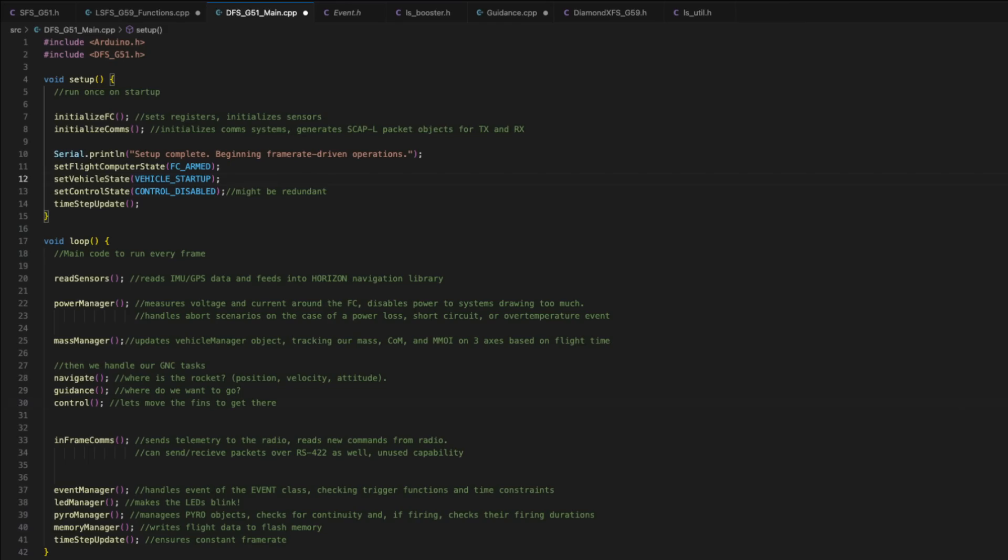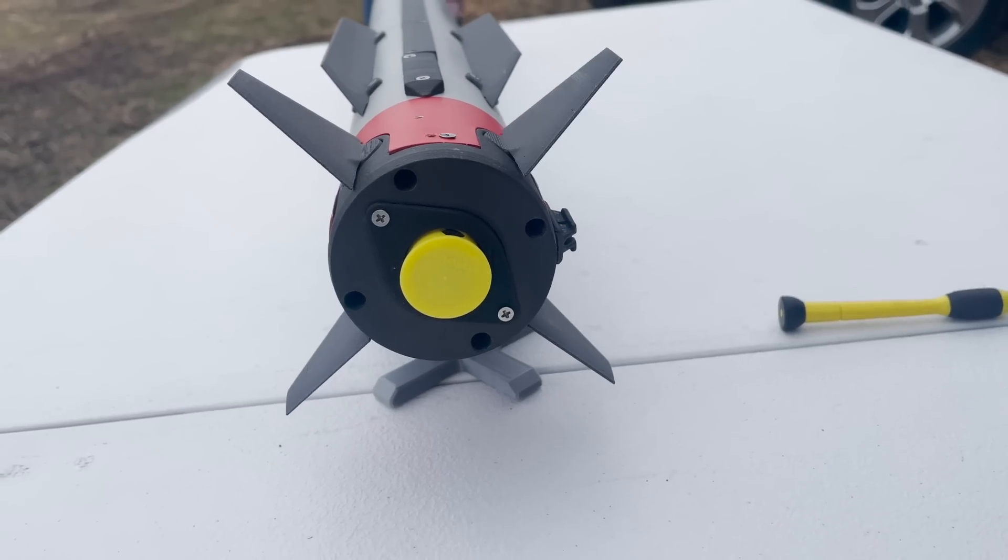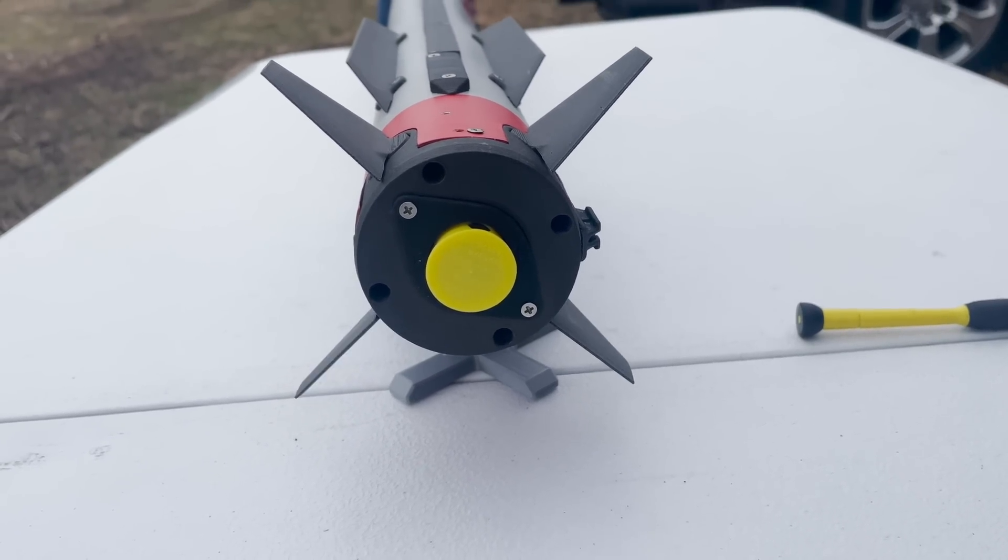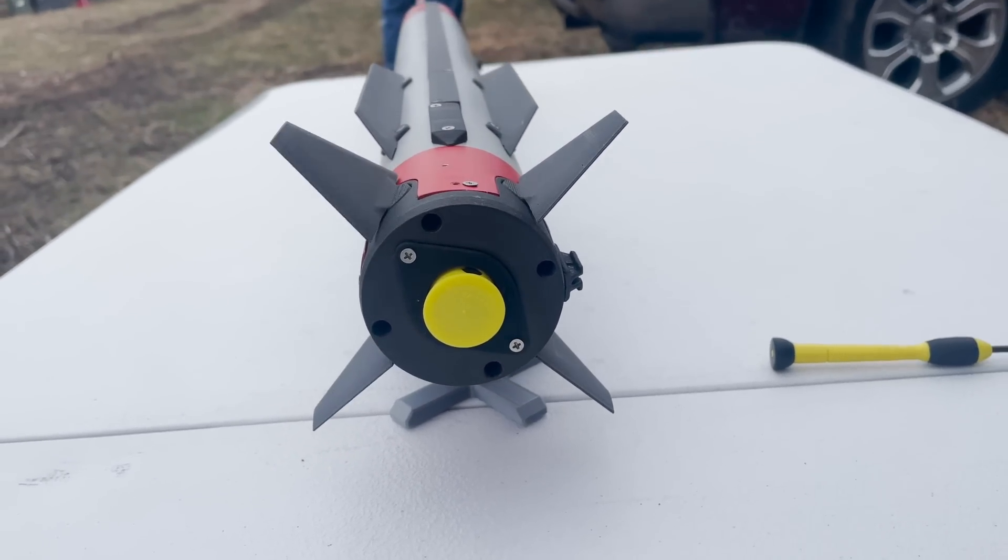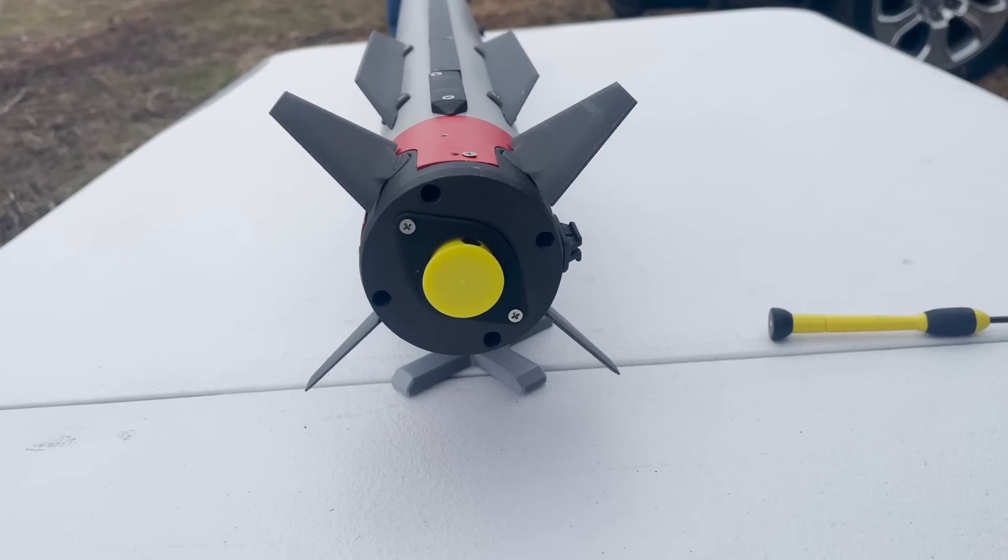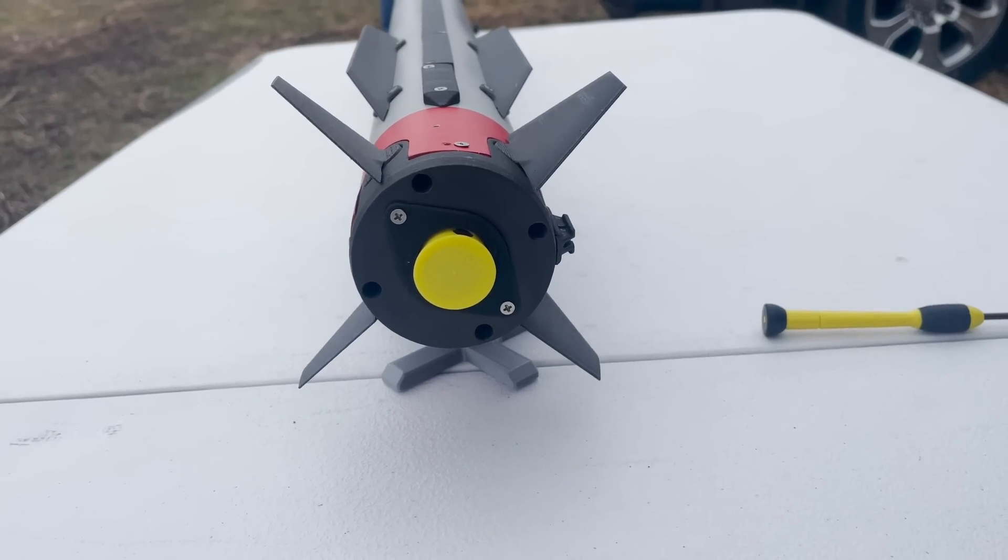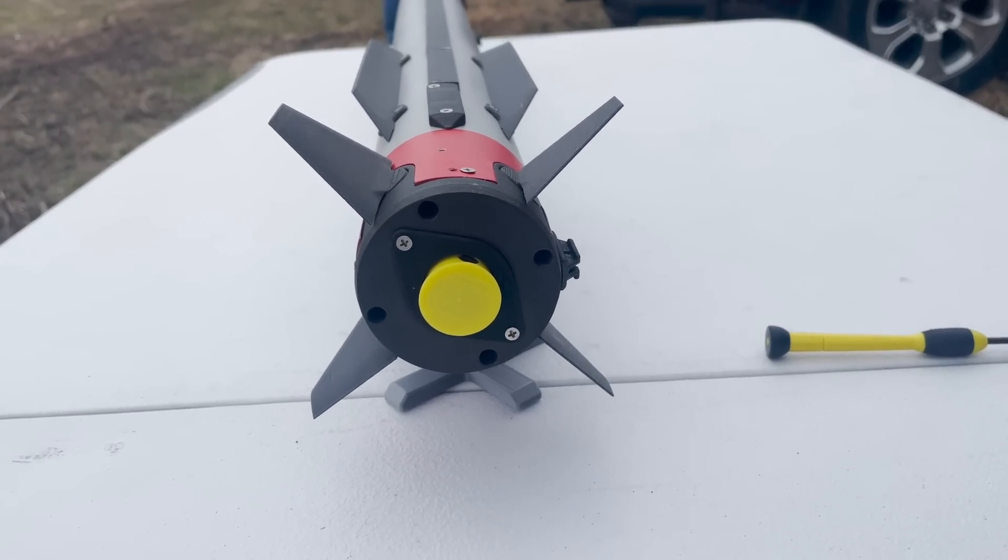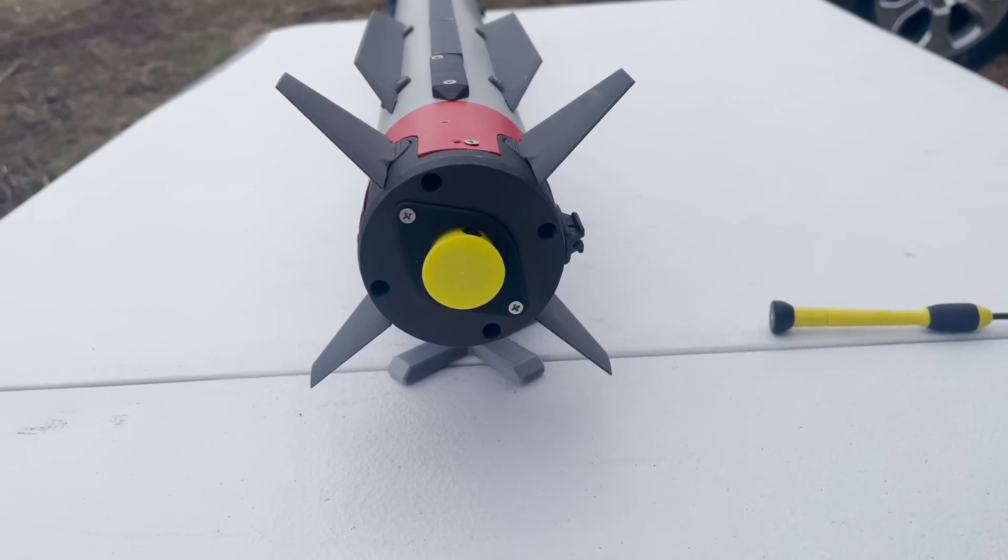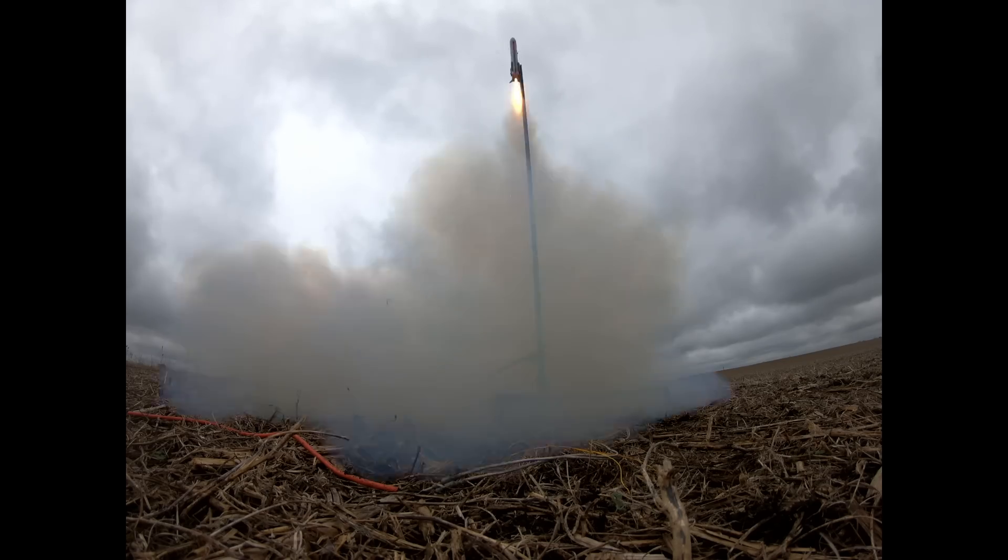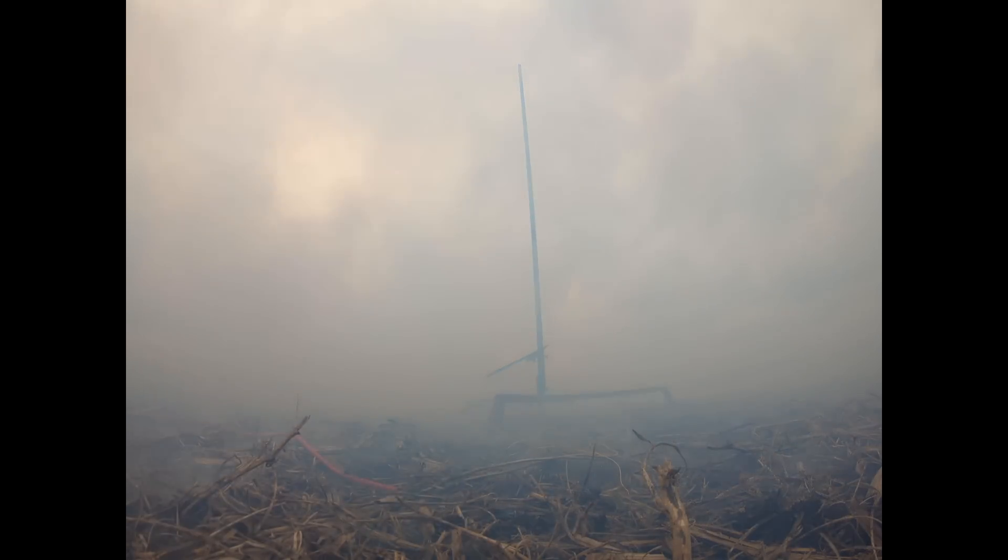The next function here is control. So this takes our guidance variables, the guidance solution, and turns them into fin deflection angles. So this is where we actually move those fins in the back. Because of export control restrictions, I can't really go into a lot of detail on the guidance or control pieces, but those are easily the hardest pieces and also easily the most interesting. So it's a bummer I can't talk about them a lot, but they are super, super cool and they take a lot of testing to get right.